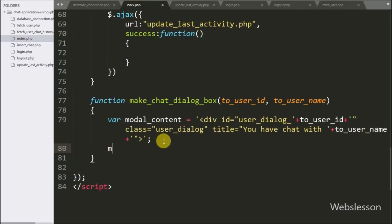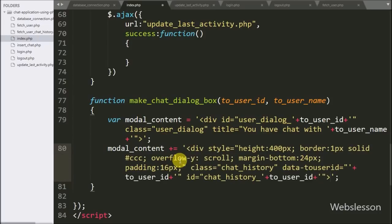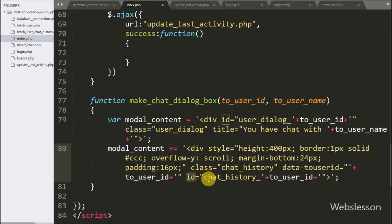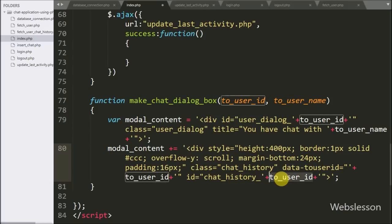After this, we again append to the modal content variable HTML code like a division tag with class equal to 'chat-history', a data-toUserID attribute equal to the toUserID variable, and an ID equal to 'chat-history' concatenated with the toUserID variable. Here we also store the toUserID variable value under the data-toUserID attribute.